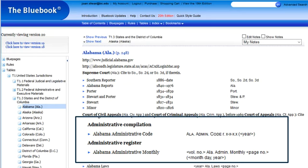There can be both official and unofficial publications of state regulations, and some have confusing names. The Blue Book Table 1 is the best source of the actual title of the official state administrative code or register. There are also some that may have different names on different platforms, so check carefully to be sure you are searching or reading the resource you want, especially when dealing with a jurisdiction you are unfamiliar with or new to.